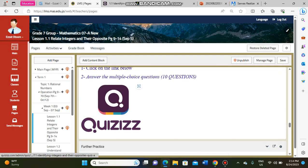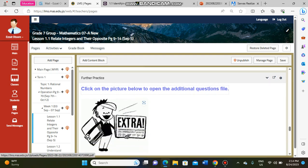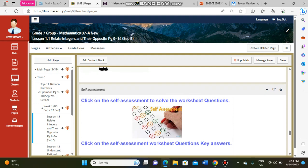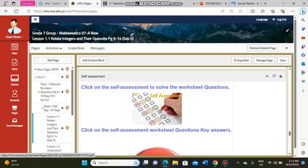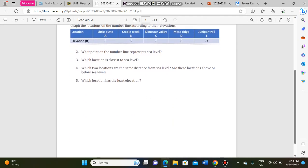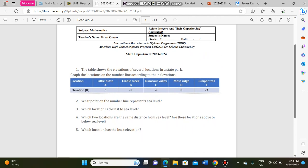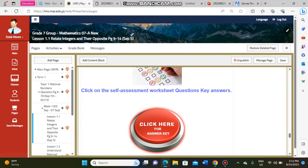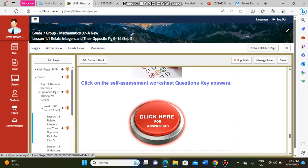There is also an Extra Practice block with important practice exercises. The Self-Assessment block includes a PDF file with five questions based on a table. These questions will evaluate what you understood from the lesson, the activity, the PowerPoint, the videos, and everything covered. You can also check your answers using the provided answer key.